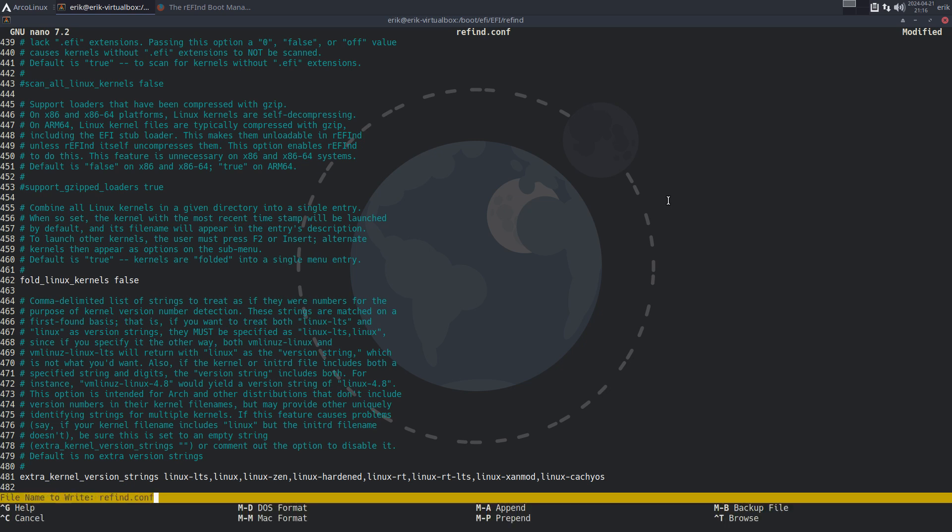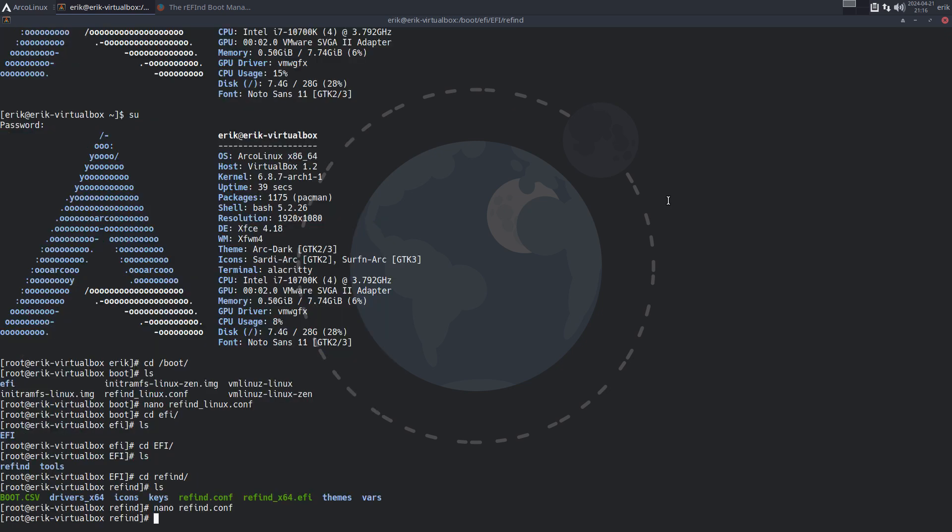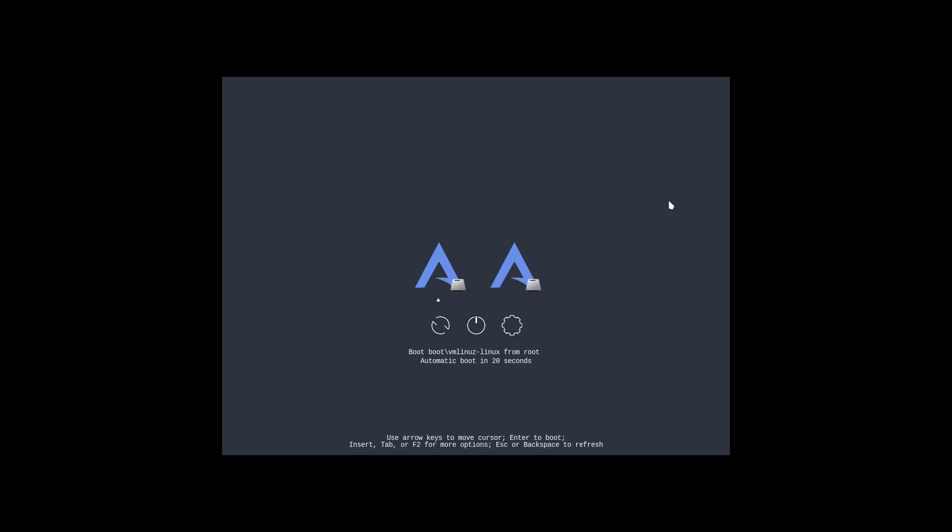So the only change I've made is say, hey, I no longer want to use the zen kernel as a default. I want to use the Linux kernel as default. Right, reboot and then see where the little triangle is. Little triangle is to the left means it's gonna boot in vmlinuz-linux rather than the right, which is the zen.